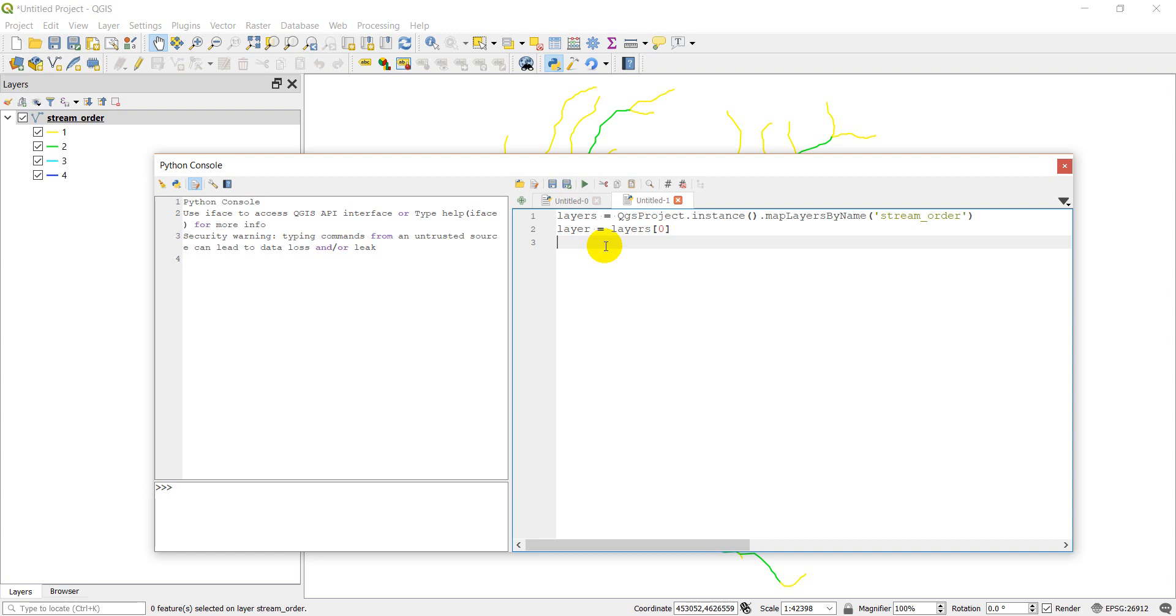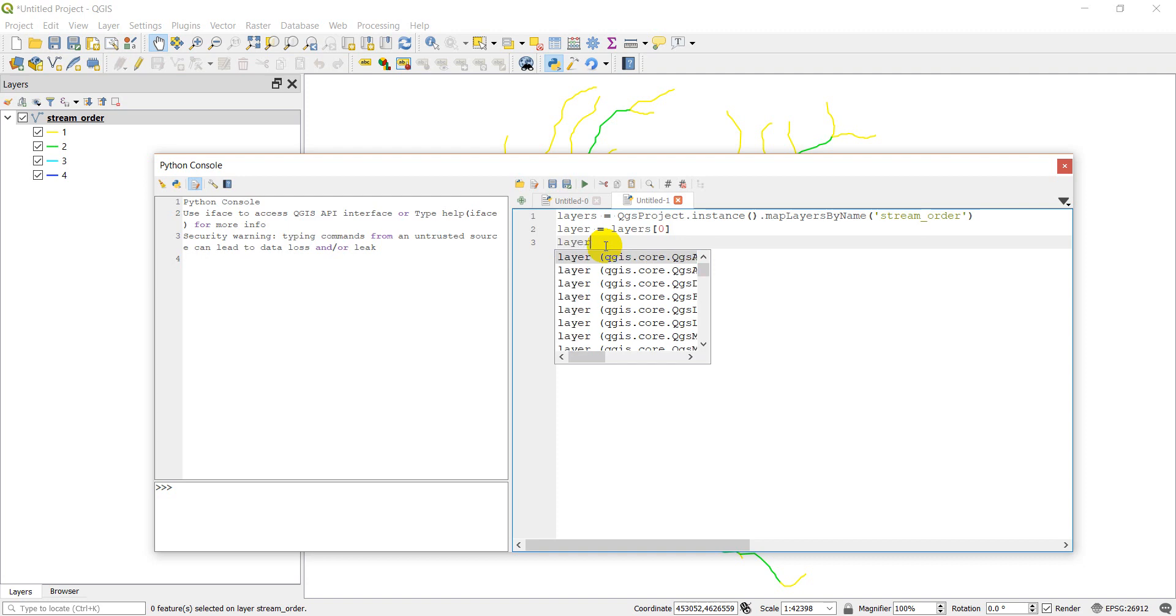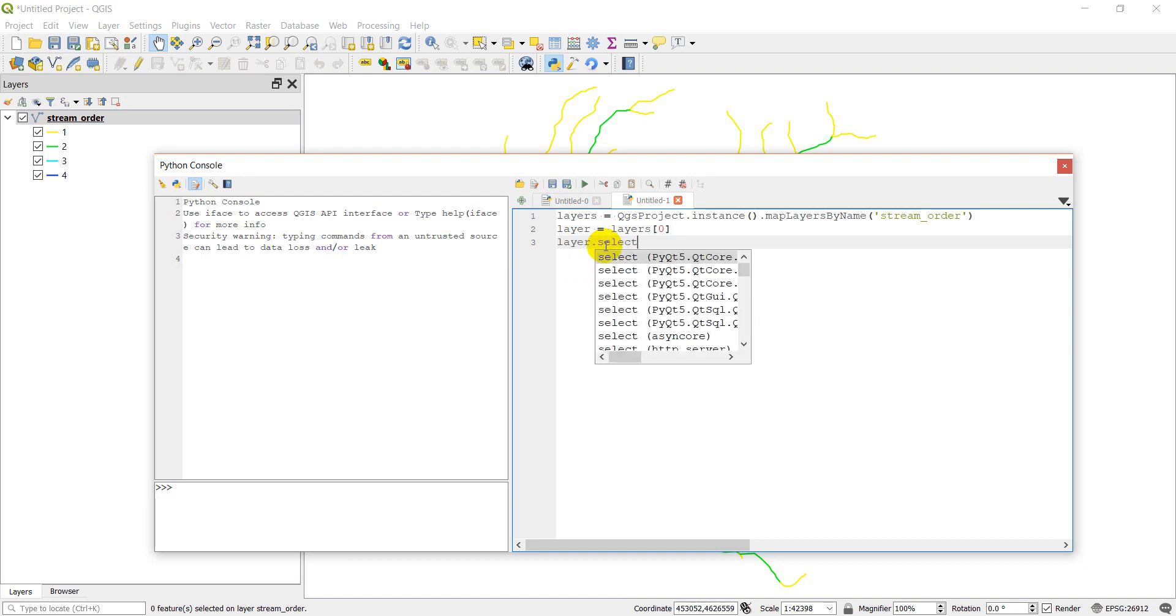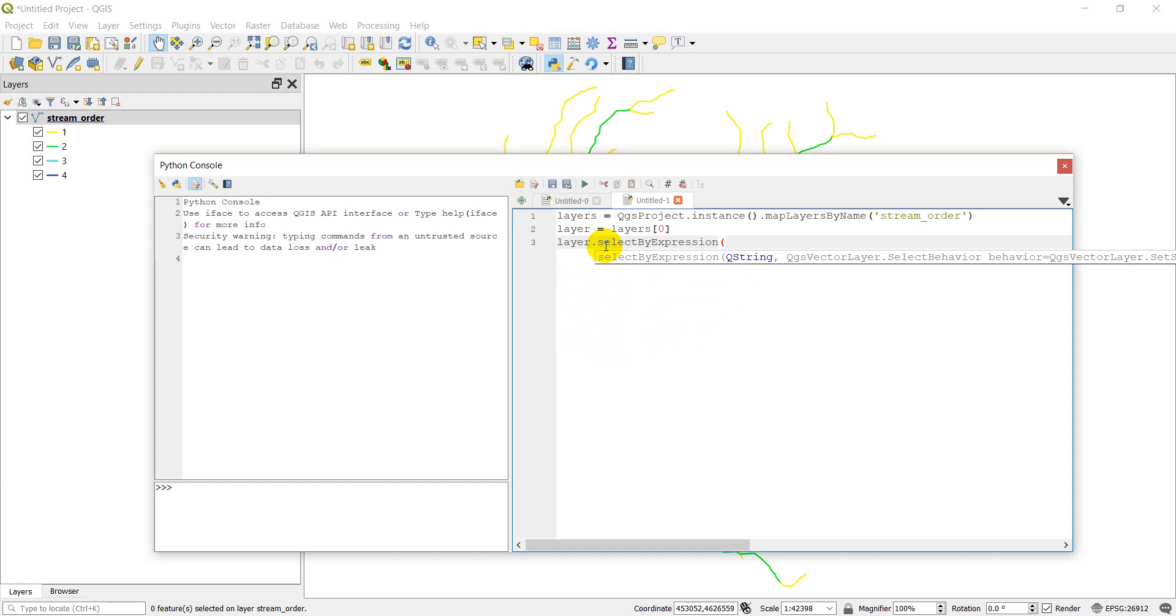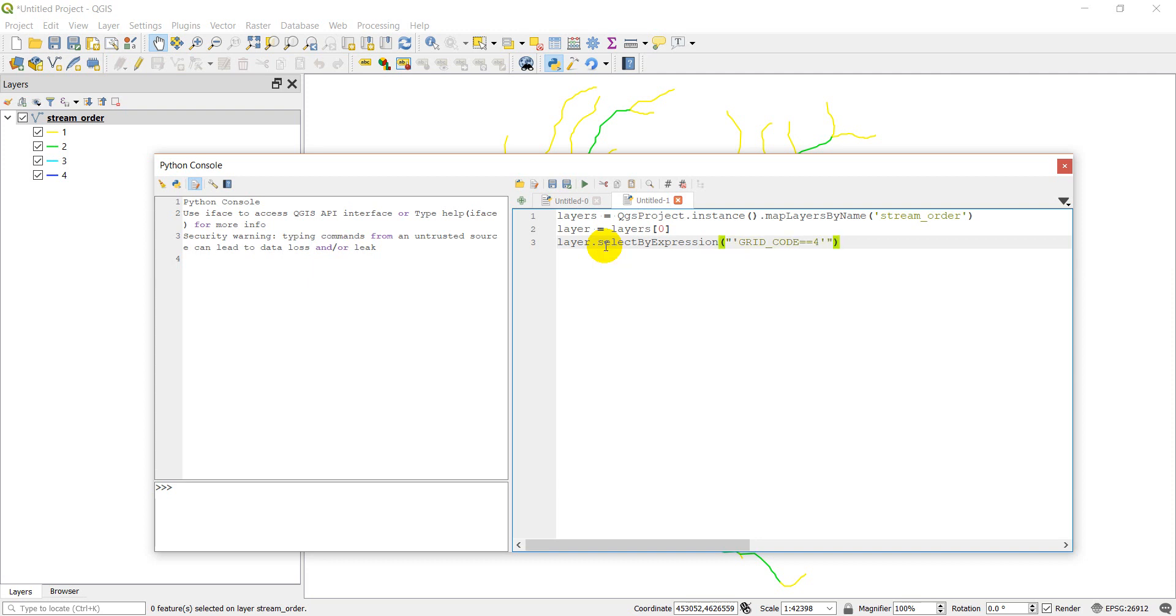Now I'm going to do layer select by expression. And the expression we want to give is grid underscore code is equal to four.